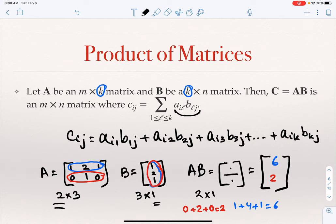Please notice that if AB is defined, it does not mean that BA is defined. The product of matrices is not commutative — AB does not have to equal BA. Sometimes it is worse than that: you can multiply A by B but you might not be able to multiply B by A at all. In our example, B has one column and A has two rows, so B times A cannot be computed.